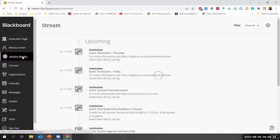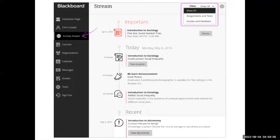The next item in the list, the activity stream, is my favorite ultra-based navigation feature. It essentially allows you to see up-to-the-minute action for all of your courses — you can see what's new and jump directly into course activities from the list. Activity stream items are grouped into four categories to make the list easier to scan: important, upcoming, today, and recent.